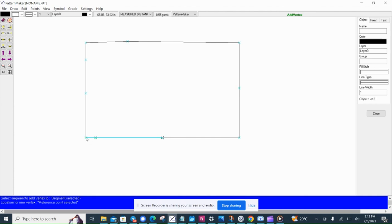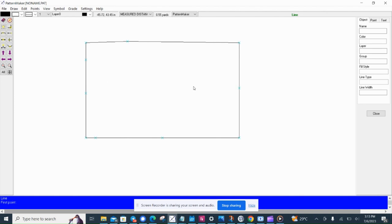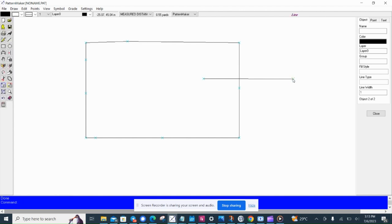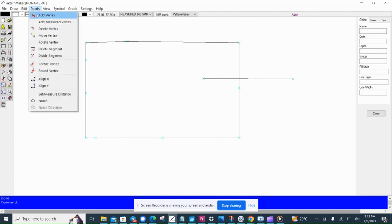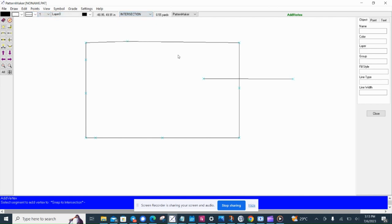I'll click and the point appears right here. So now I'm going to create a line here so I can demonstrate how to use intersection snap.